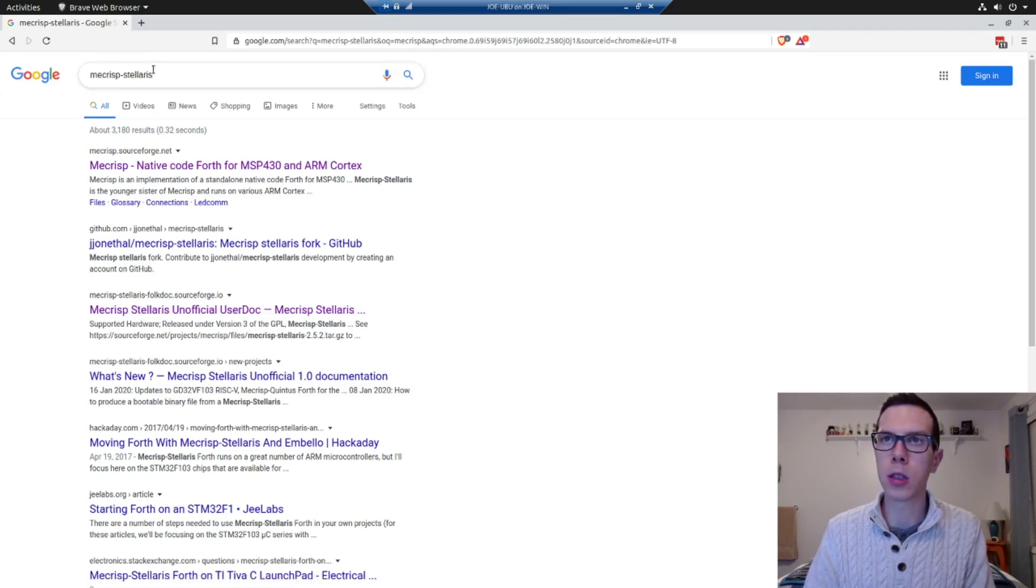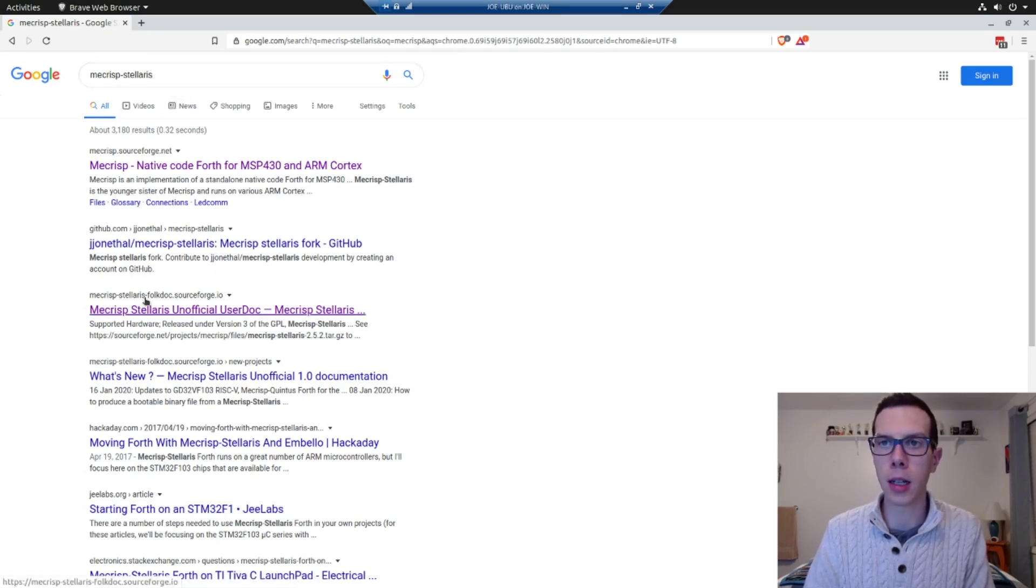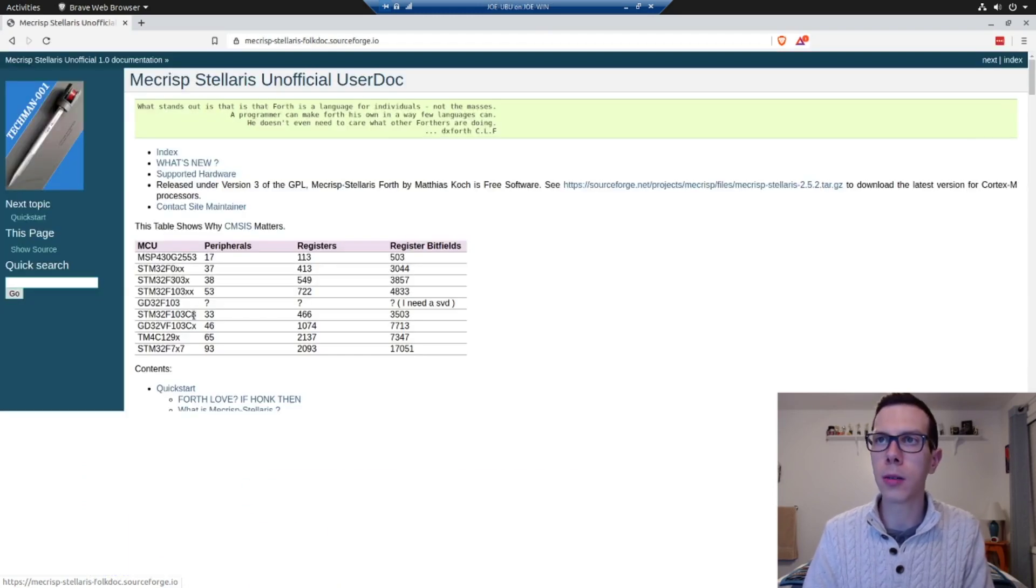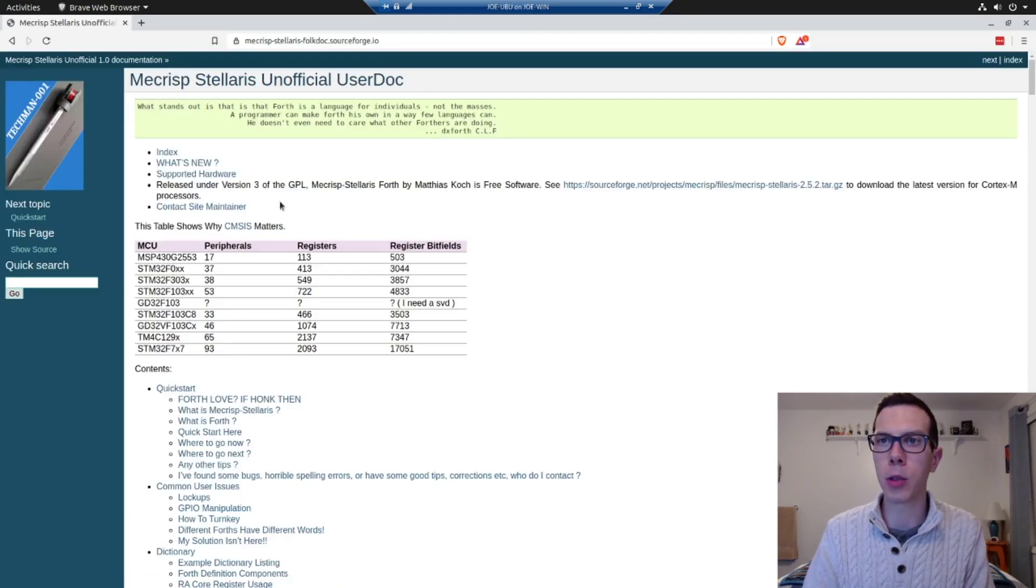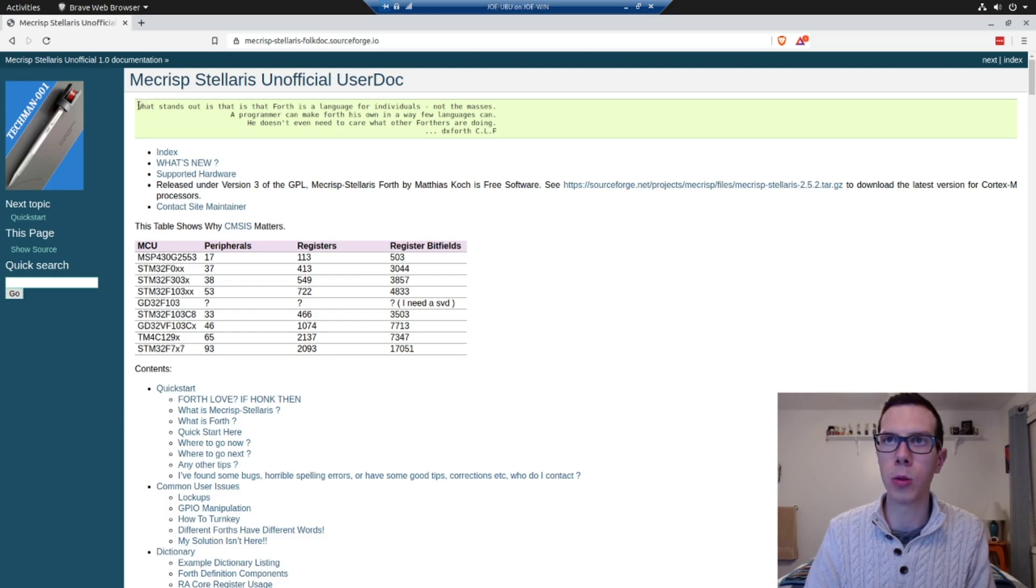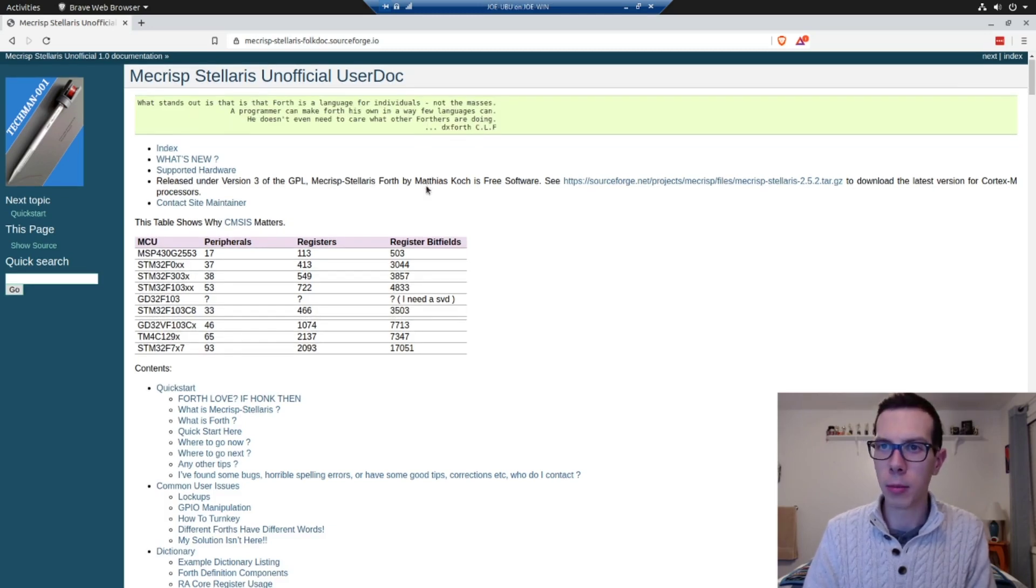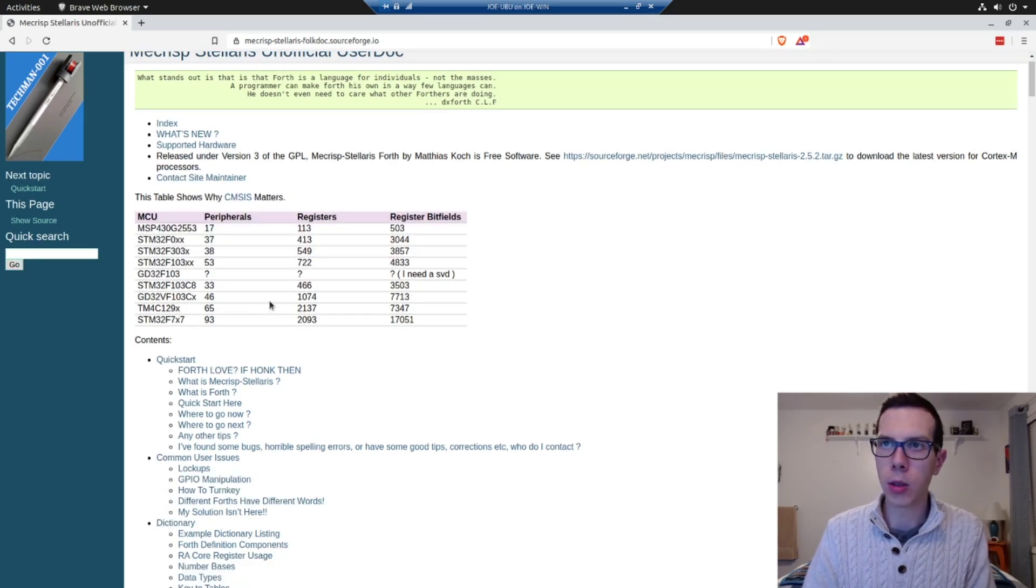If you just search Mecrisp Stellaris and look for the results, it says Mecrisp Stellaris unofficial user doc, and it's got some pretty interesting stuff here. This is a pretty cool website. It's got this really cool quote there, but if you go to the quick start.